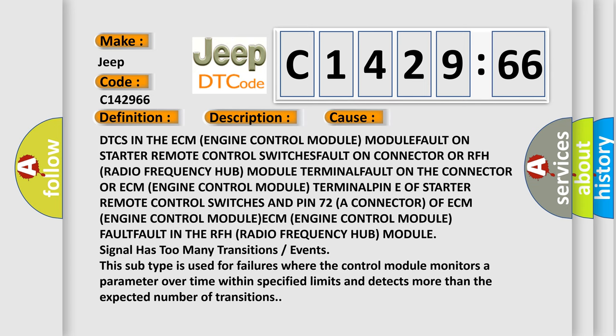This diagnostic error occurs most often in these cases. DTCs in the ECM engine control module fault on starter remote control switches fault on connector or RFH radio frequency hub module terminal fault on the connector.